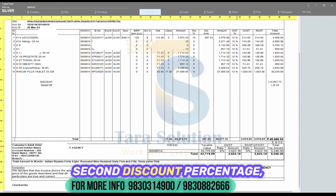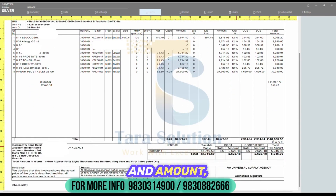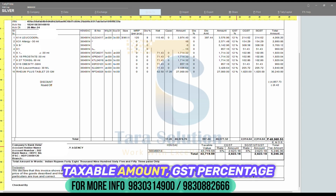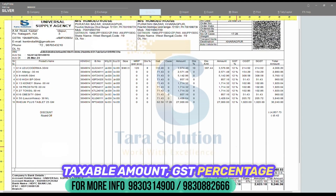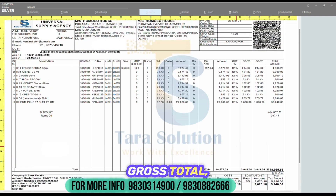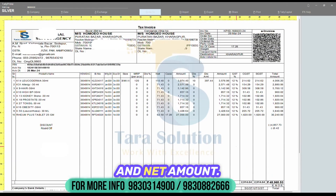Continuing the table columns: amount before second discount, second discount percentage, and amount, taxable amount, GST percentage, gross total, and net amount.